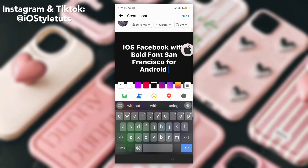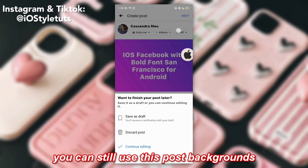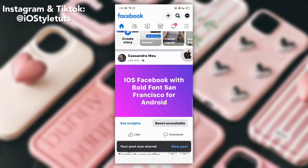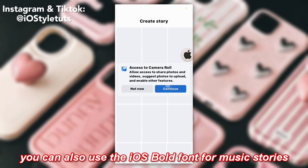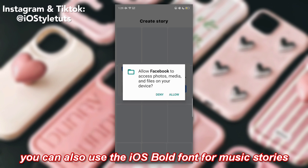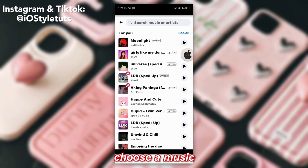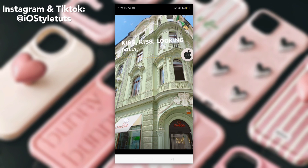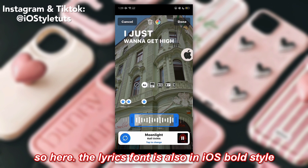You can still use post backgrounds. You can also use the iOS bold font for music stories — just choose a music. The lyrics font is also in iOS bold style.